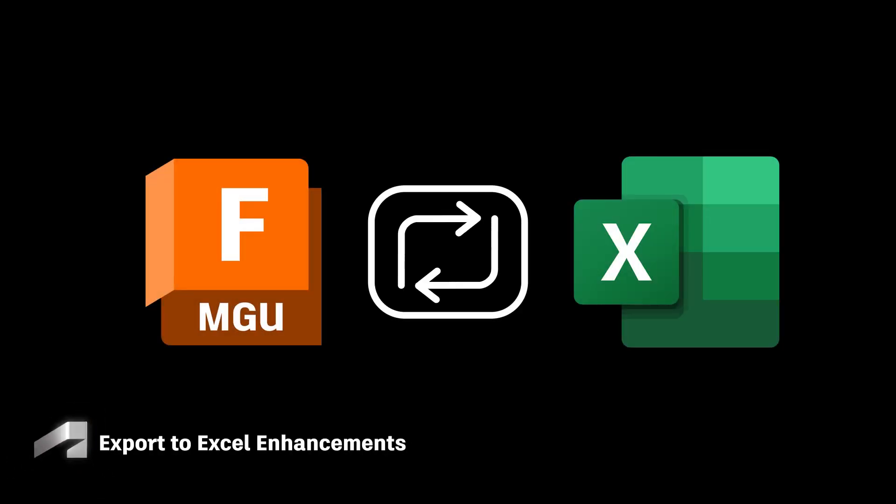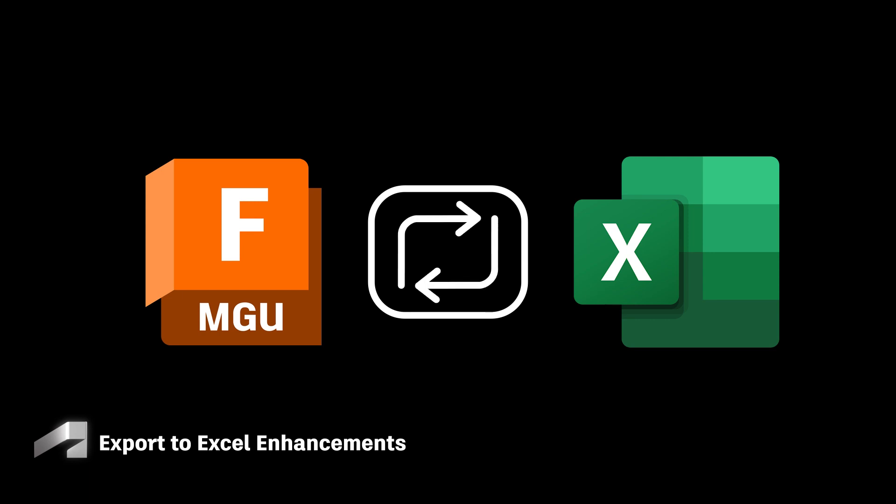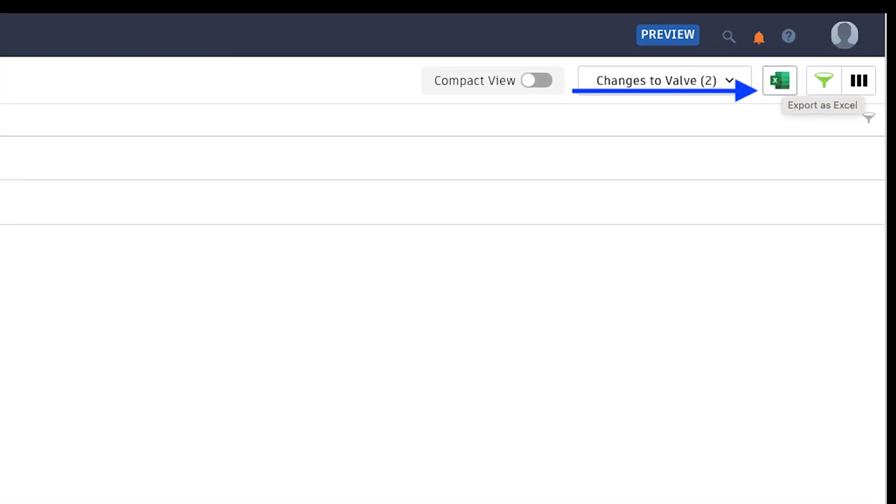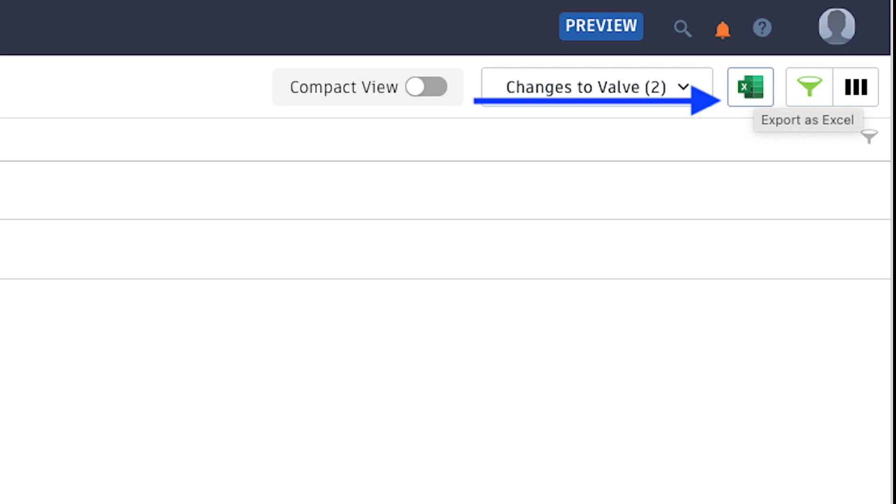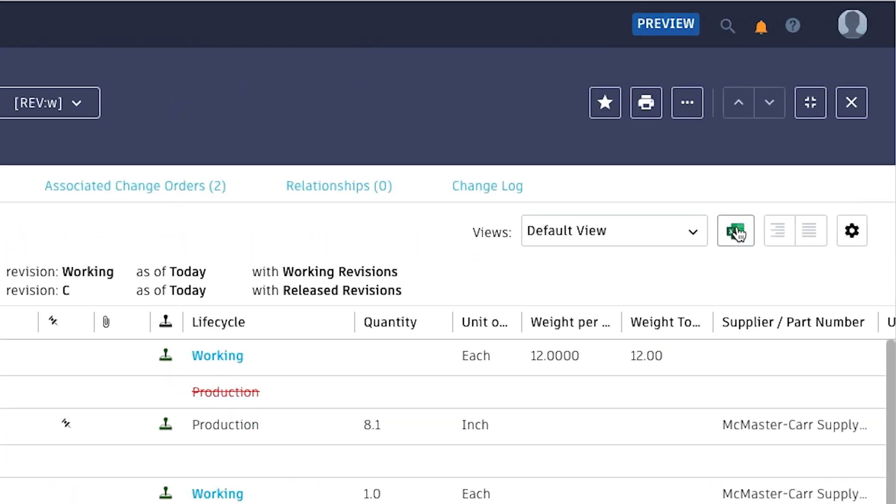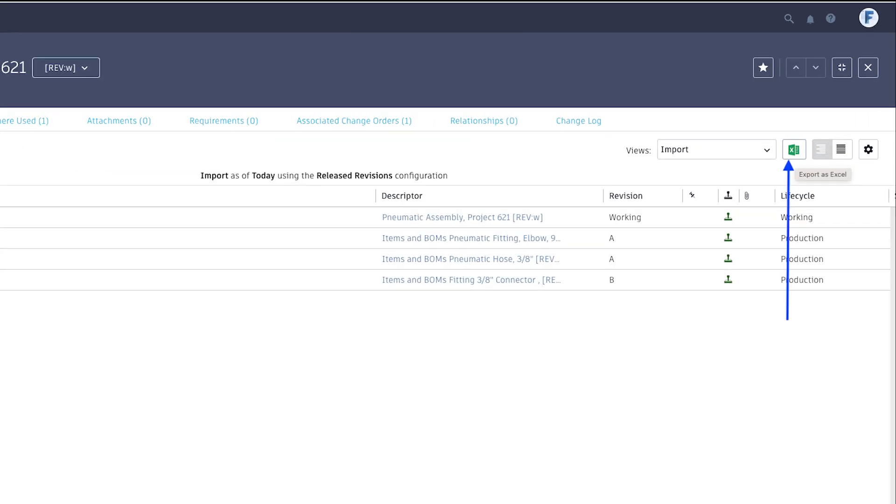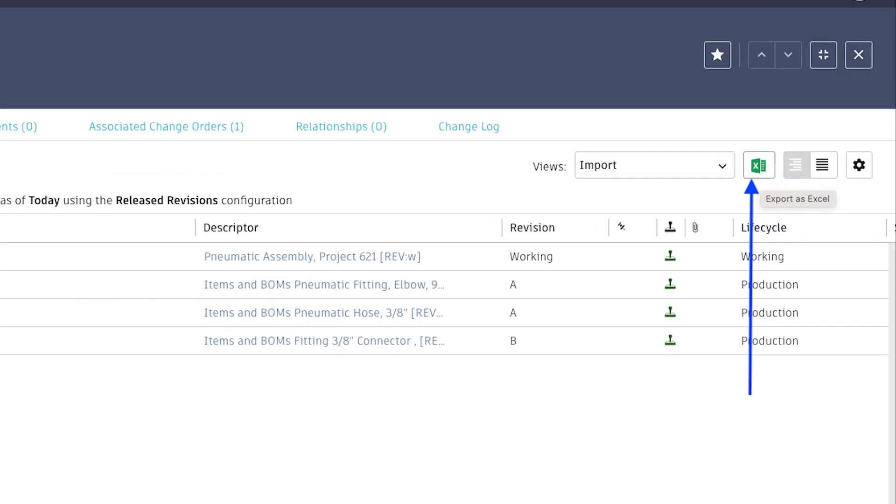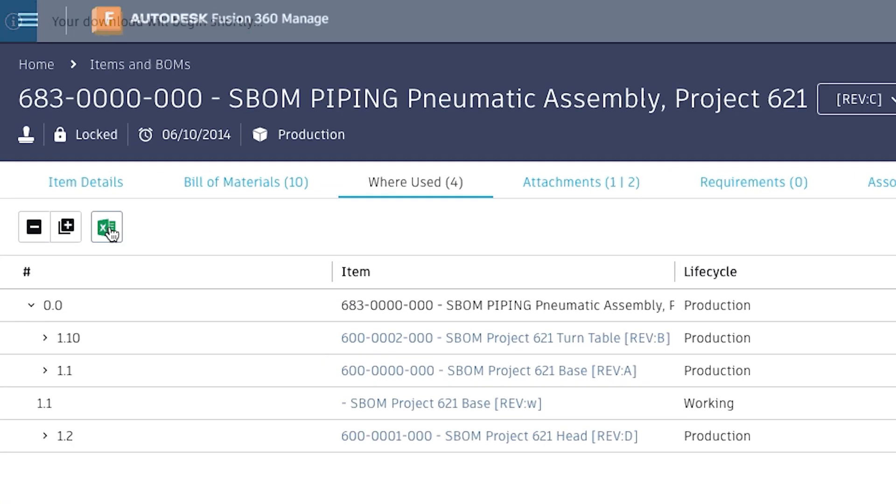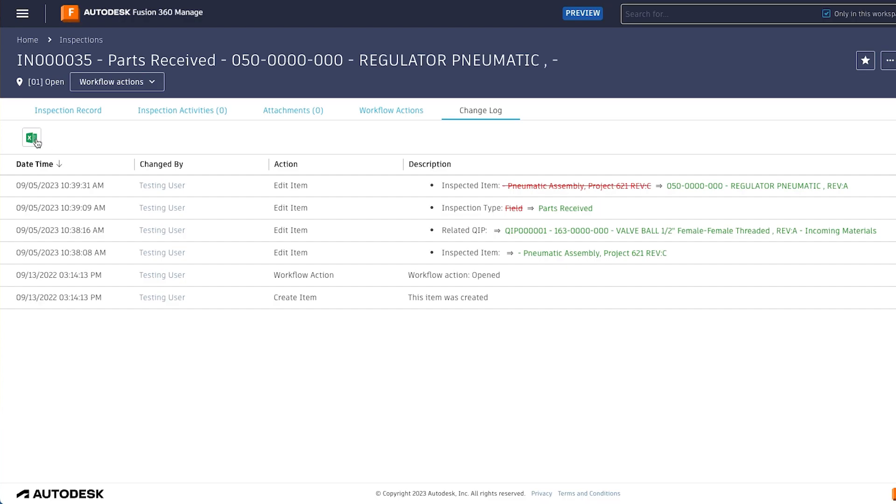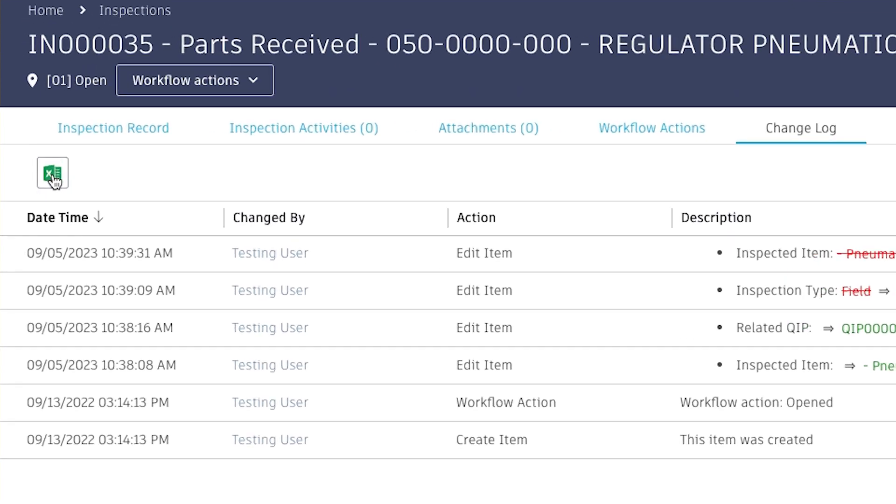You can now take advantage of export to Excel functionality in the following areas of the interface: Workspace Views, Bomb Compare, Bomb Tab, Where Used, and the Change Log.